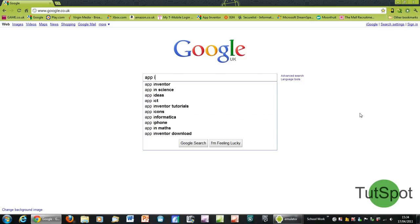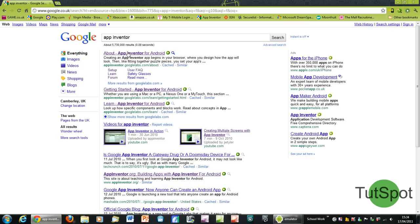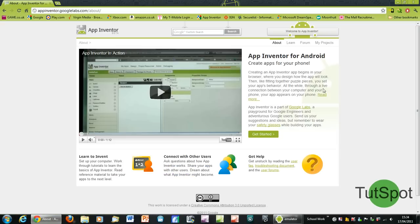First of all, just go to the App Inventor website and basically what you'll need to do is download the software onto your computer and then also make sure you have the latest version of Java.